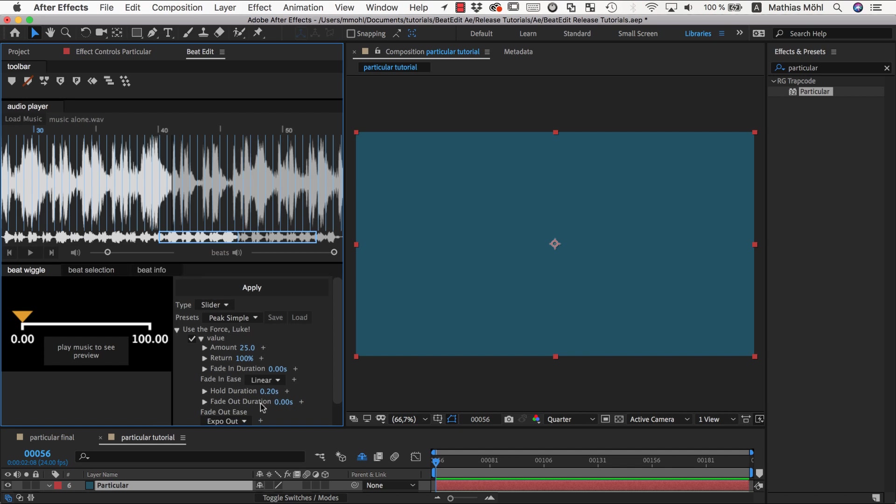Then also you can for fade in and fade out have an easing, so instead of moving there in a linear fashion you can expo in and expo out.